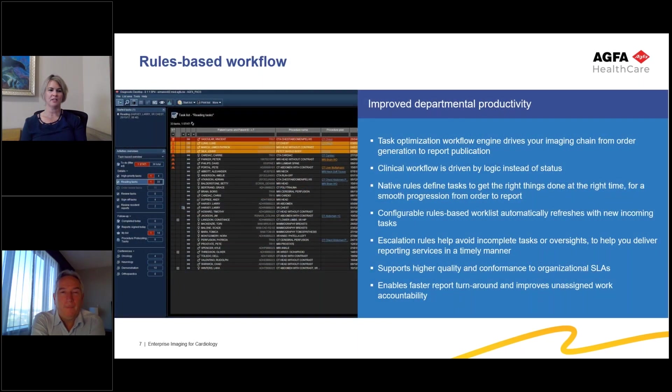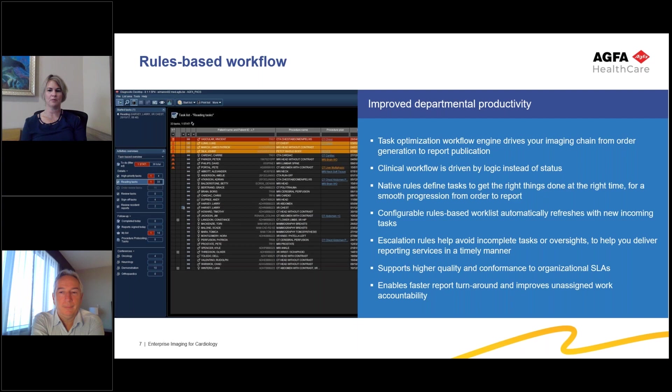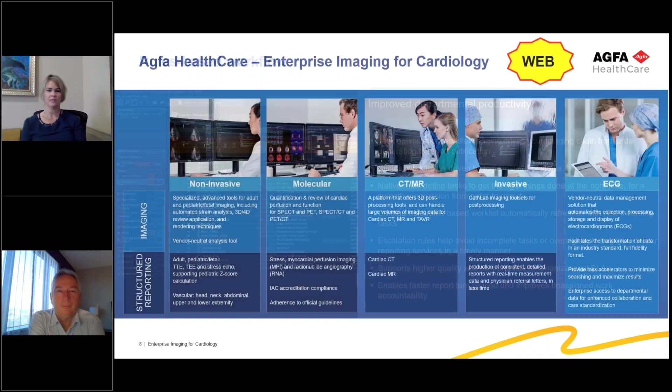Enterprise Imaging is based on a rules-based workflow engine. This improves departmental productivity and efficiencies. Built-in escalation rules help avoid oversights in your day-to-day activities as well.